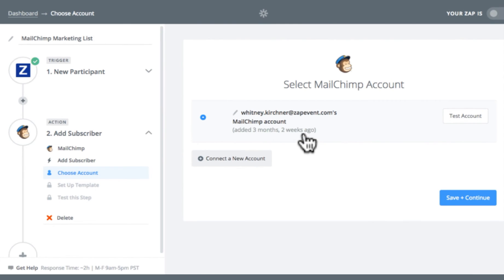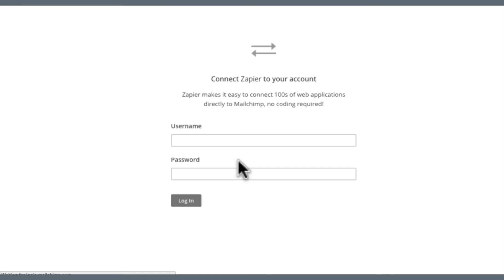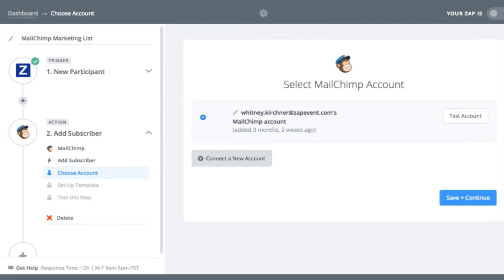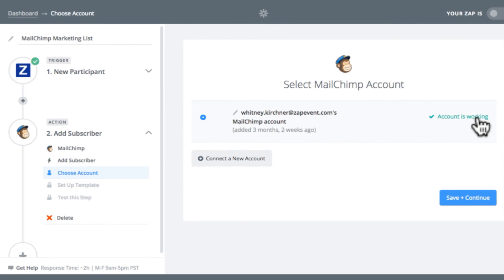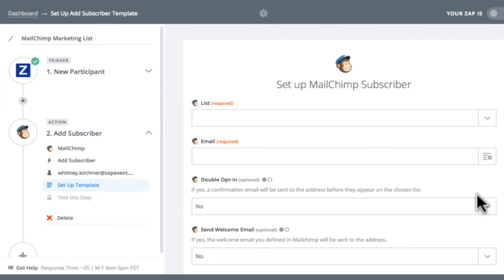I'm connected to my MailChimp account. If you don't have one, you'll have the option to connect to a new account and type in username and password and log in. Then you'll test your account to make sure you are successfully connected. Once I see that green check mark, I know I'm good. So I'm going to click save and continue.